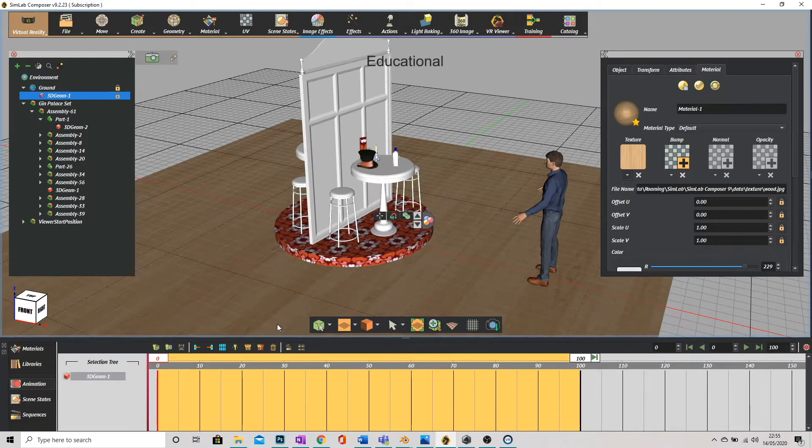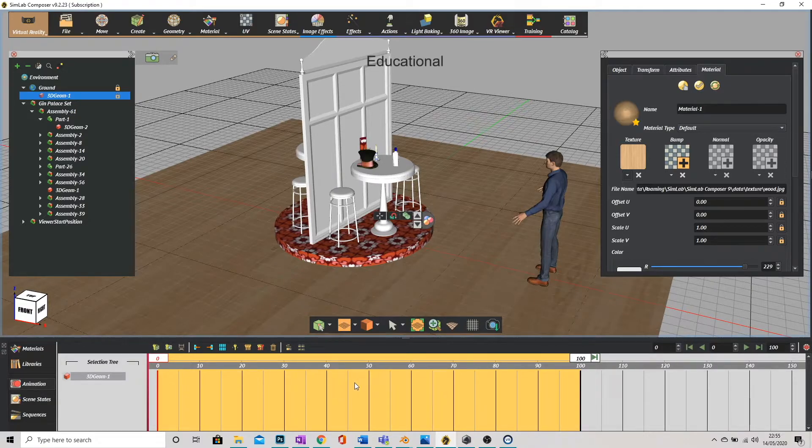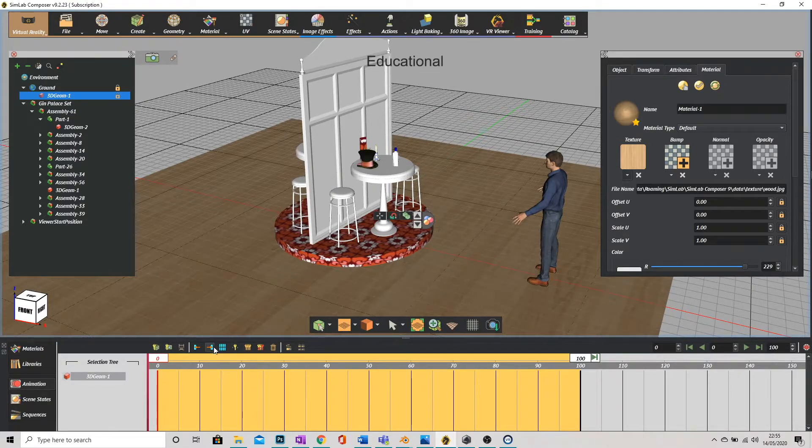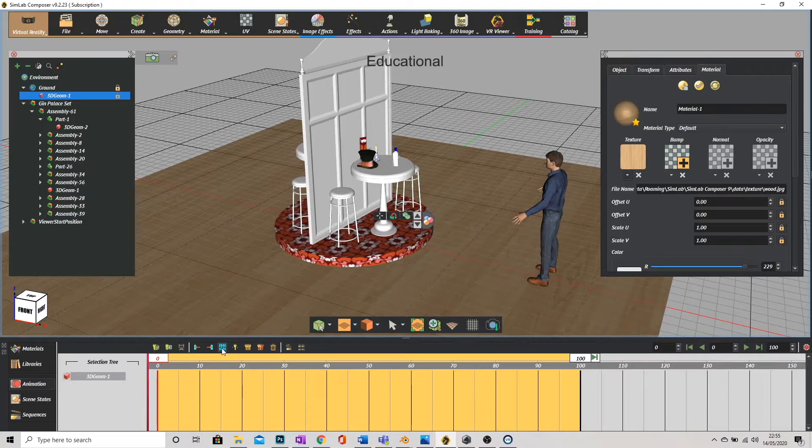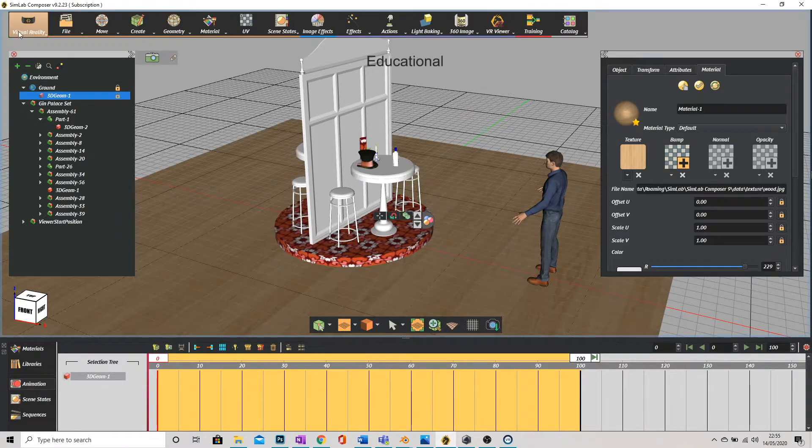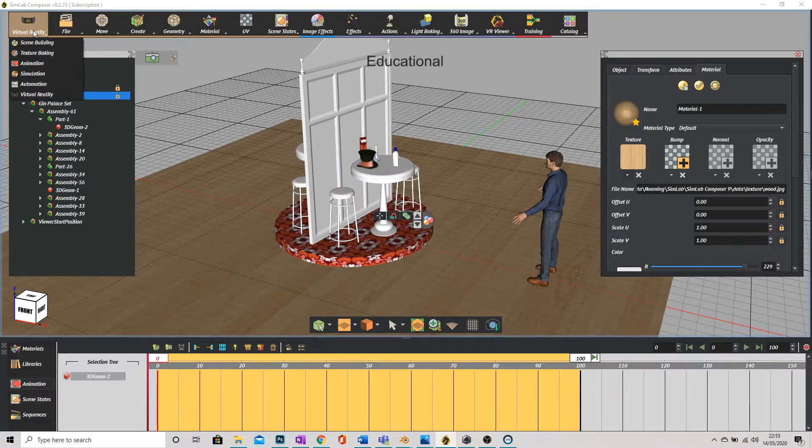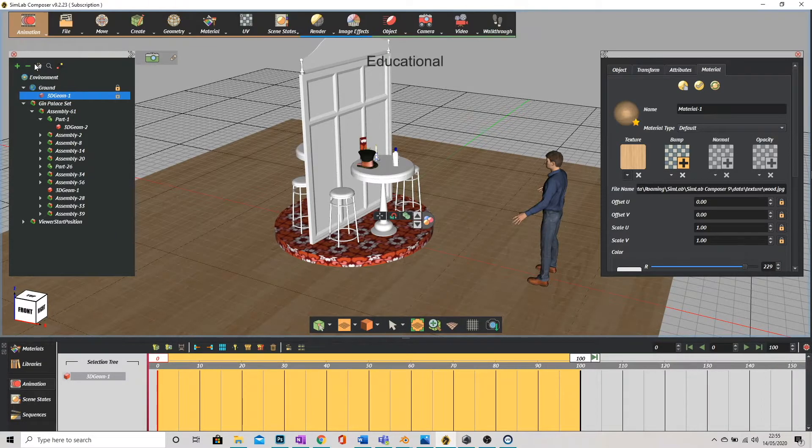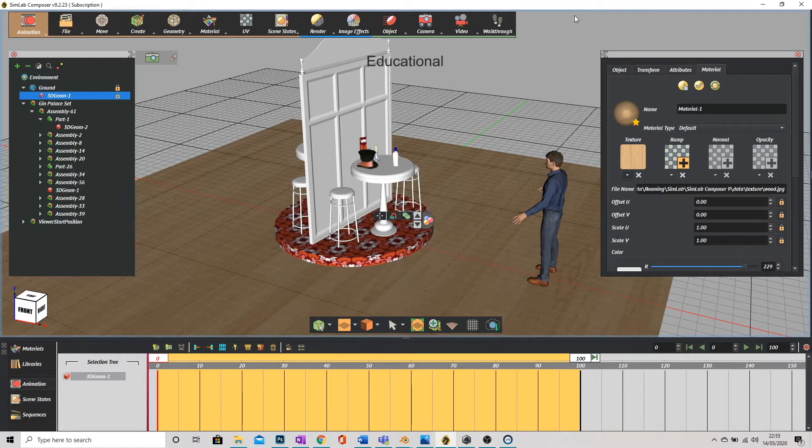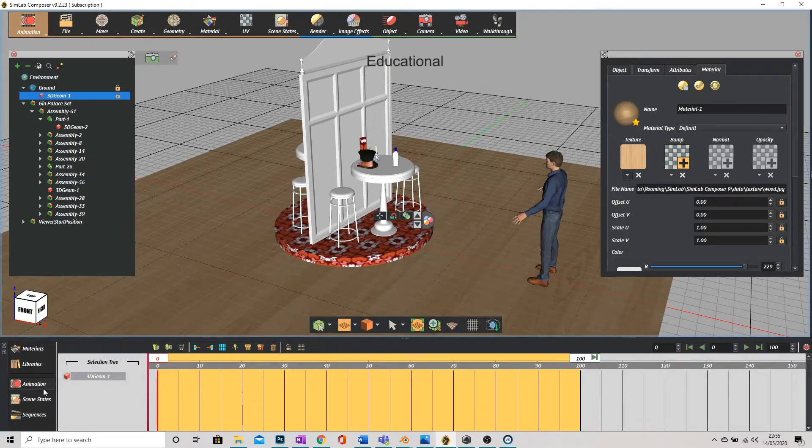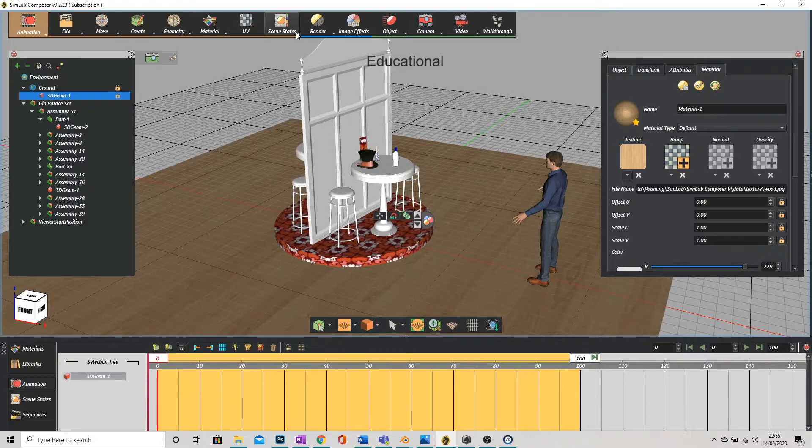Now there's two ways we can animate. We can add keyframes which is these little blue blocks here or we can go to the top left click on what now says virtual reality and go to the animation panel.